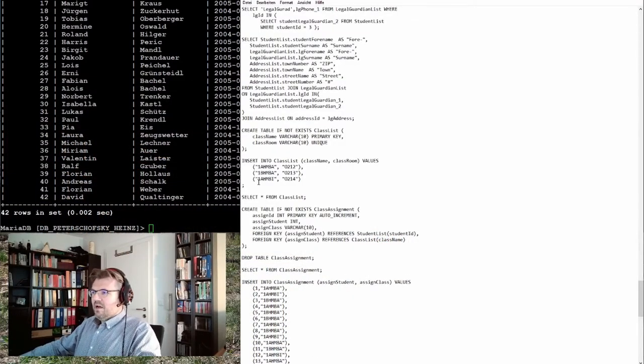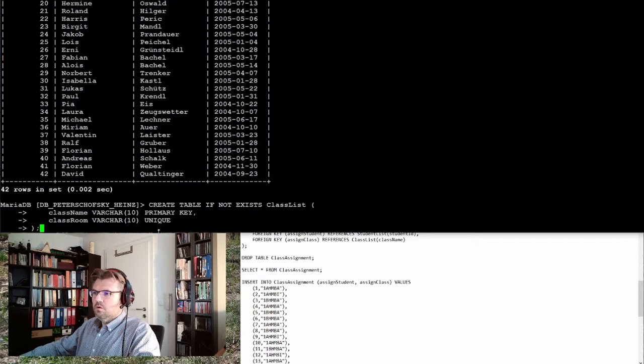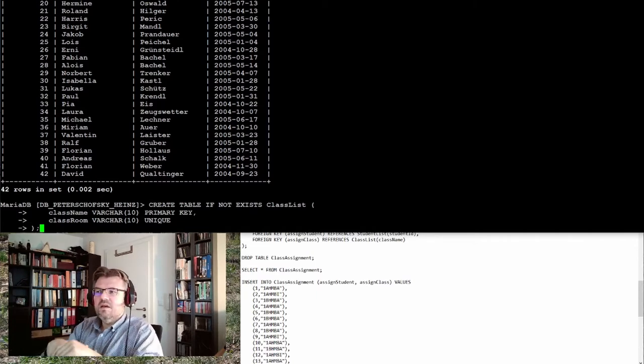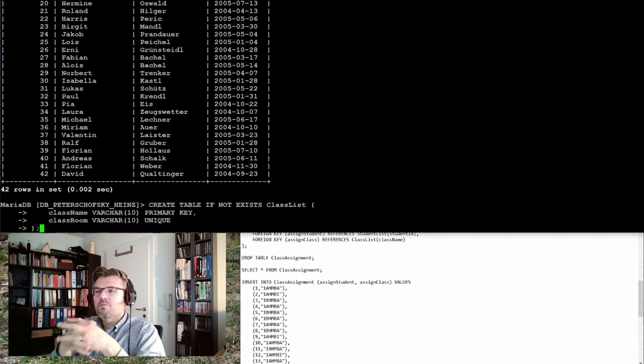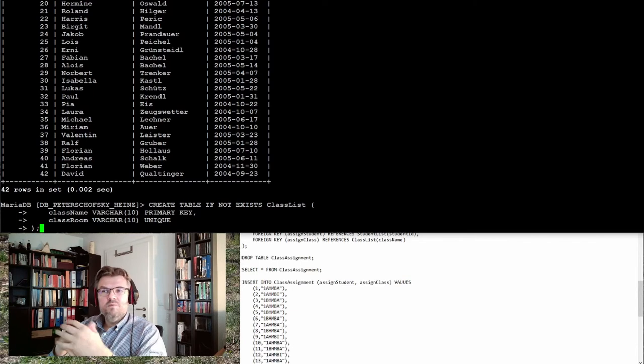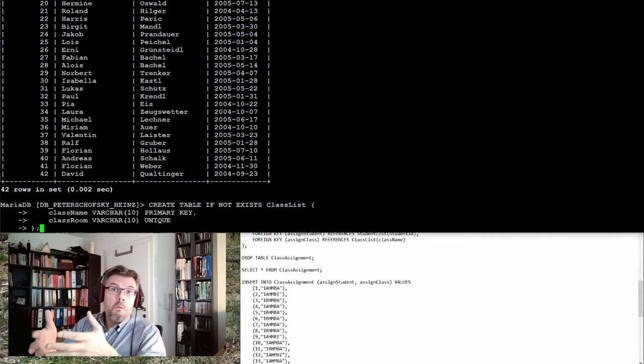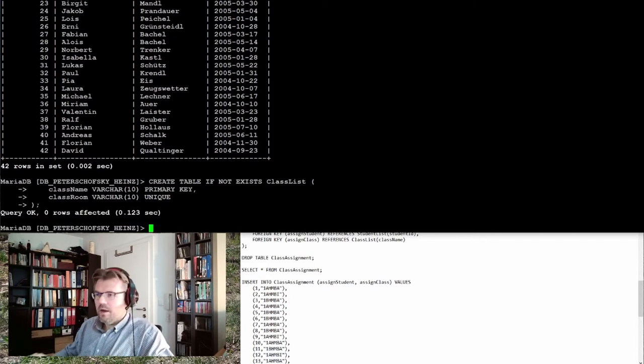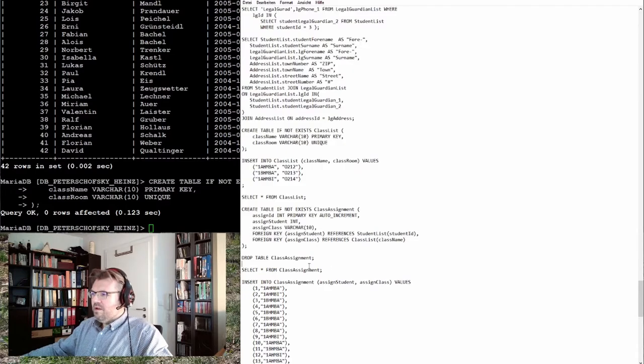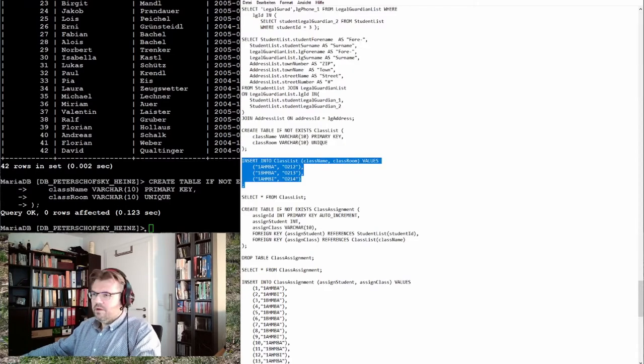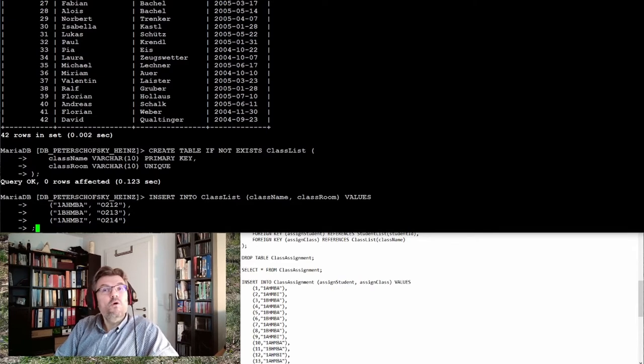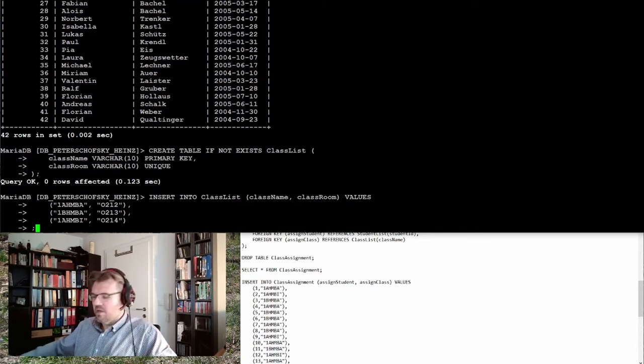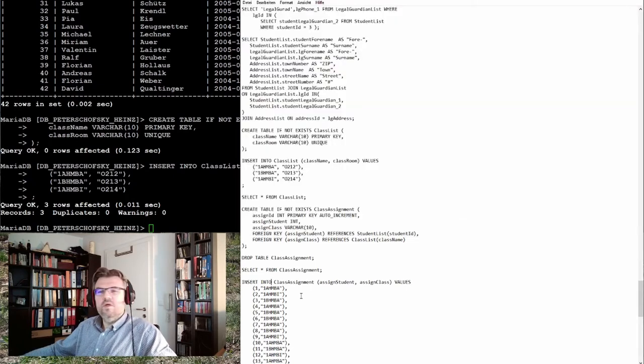So I make a class table. I create a table if it does not exist, it's called my class list. Class list must have a name and a room where the class is located. And the name should be the primary key and the classroom should also be unique, because if two classes in one room, it's not working. I open now three classes. One class is called 1AHMBA, one class is called 1BHMBA, one class is called 1AHMBI. And they all have different rooms assigned.